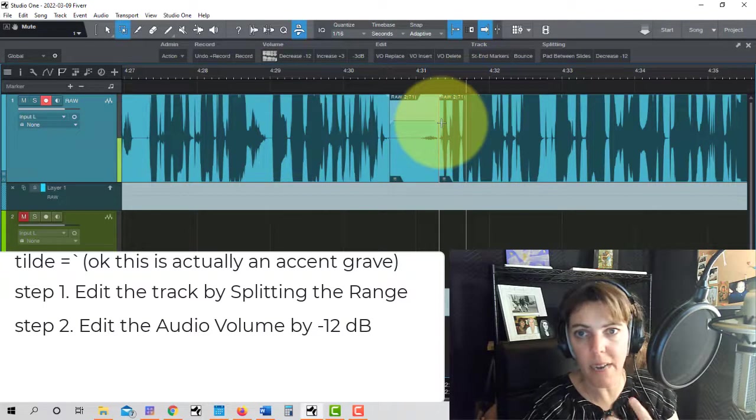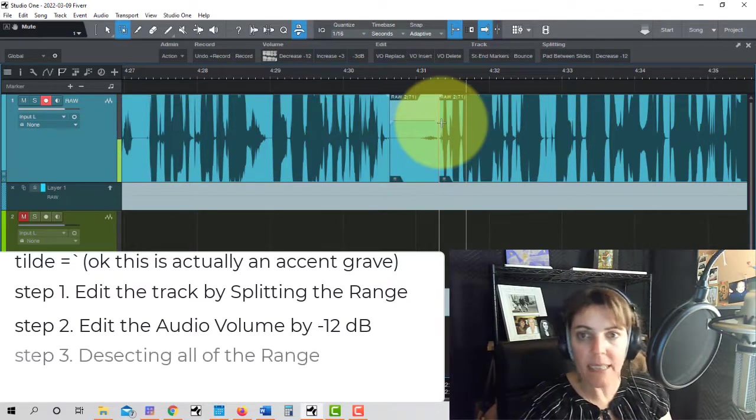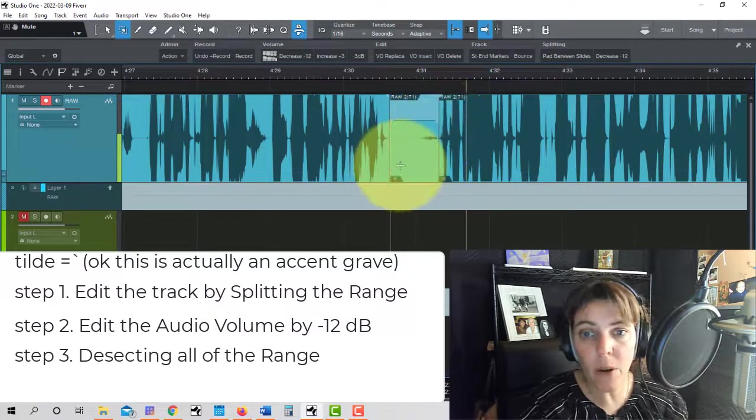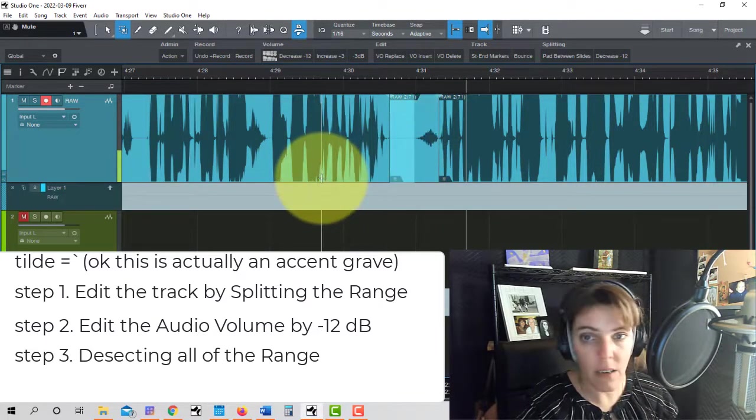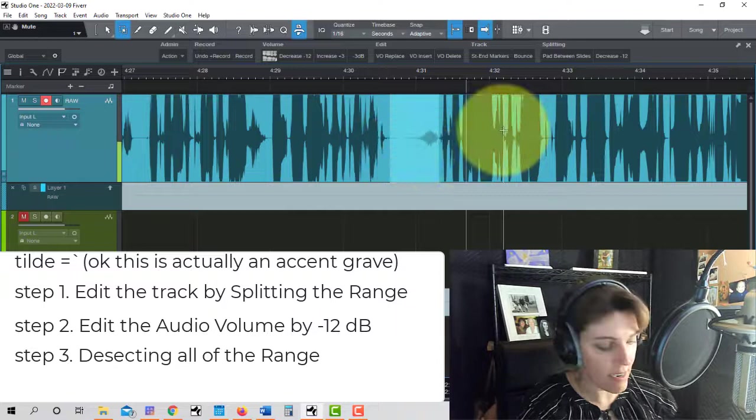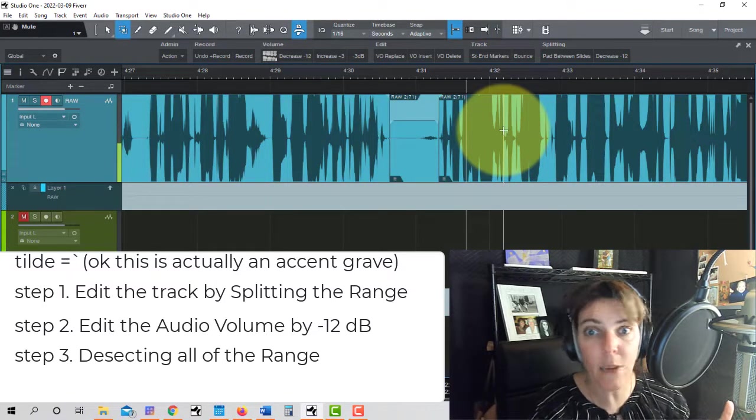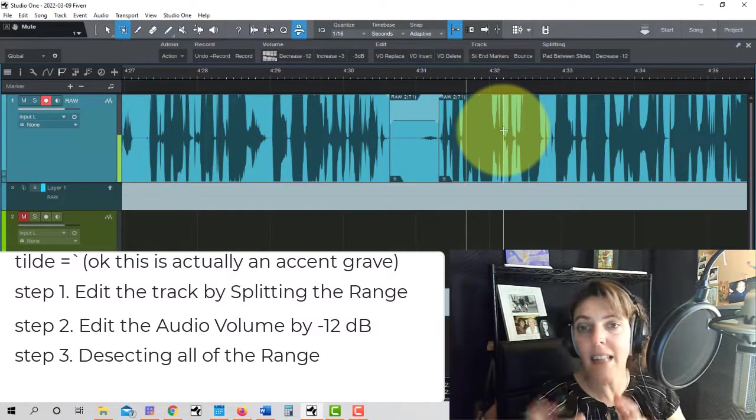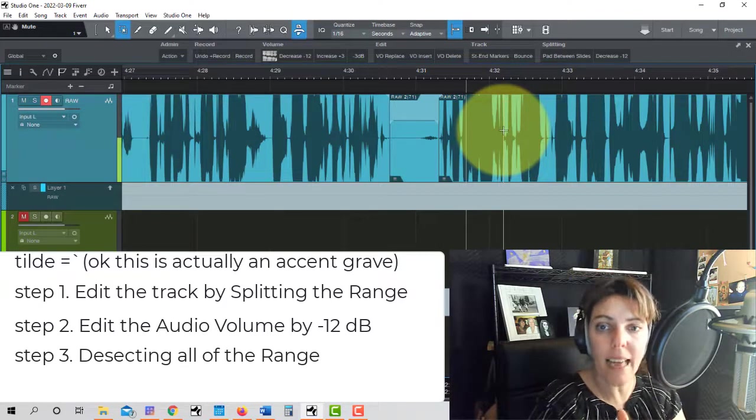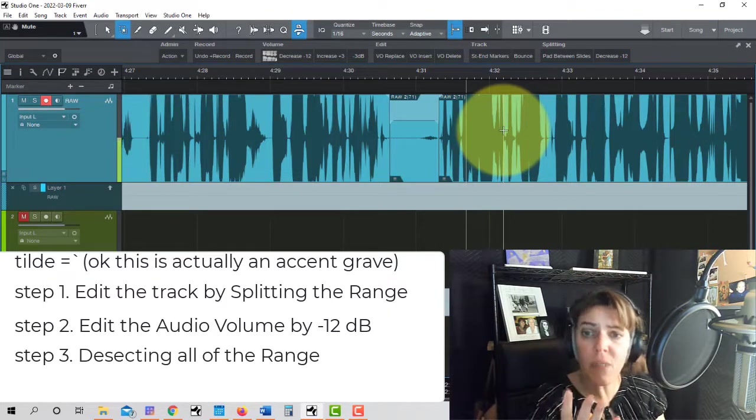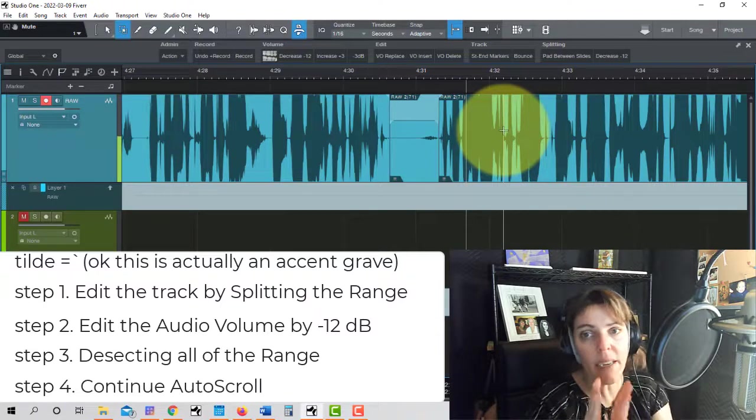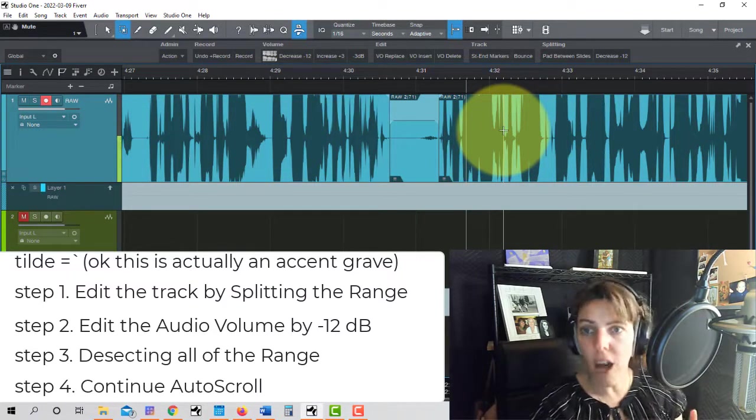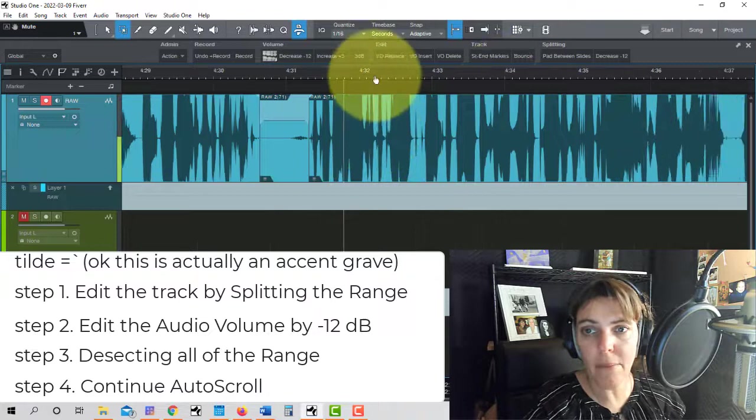The third step is we are deselecting it. Look, remember I had it selected before. I'll go back, I had it selected. And now it's not selected anymore. So we have to deselect whatever was selected. And then the fourth step is that I want to go ahead and keep continuing with the auto scroll. Let me show you what that means.